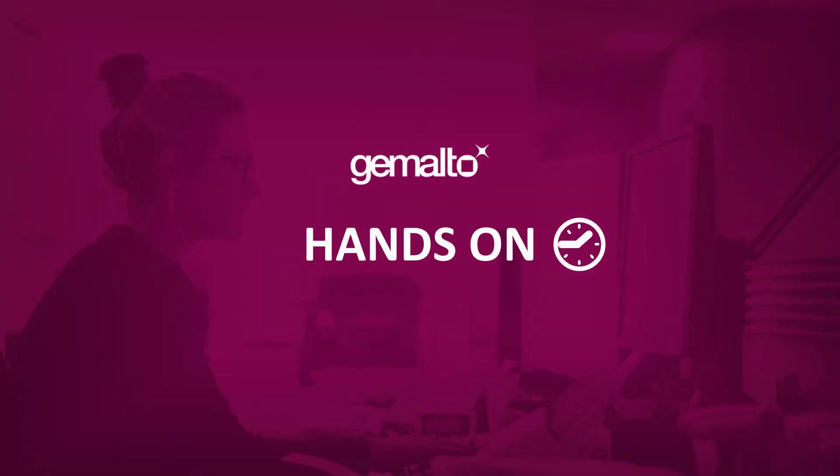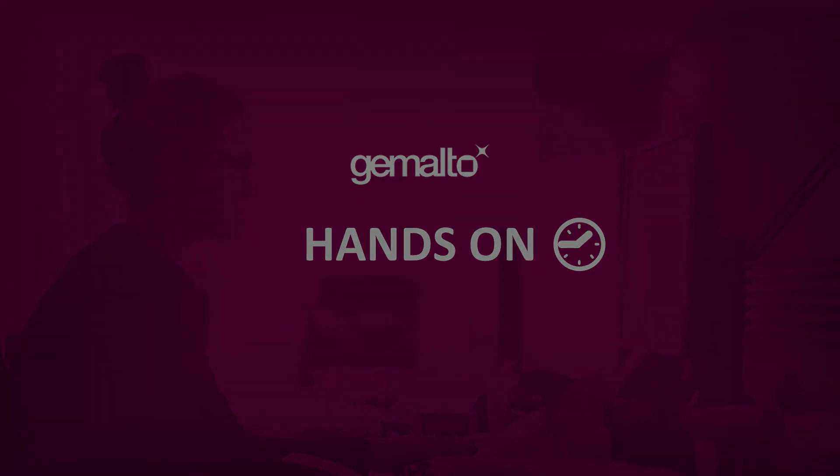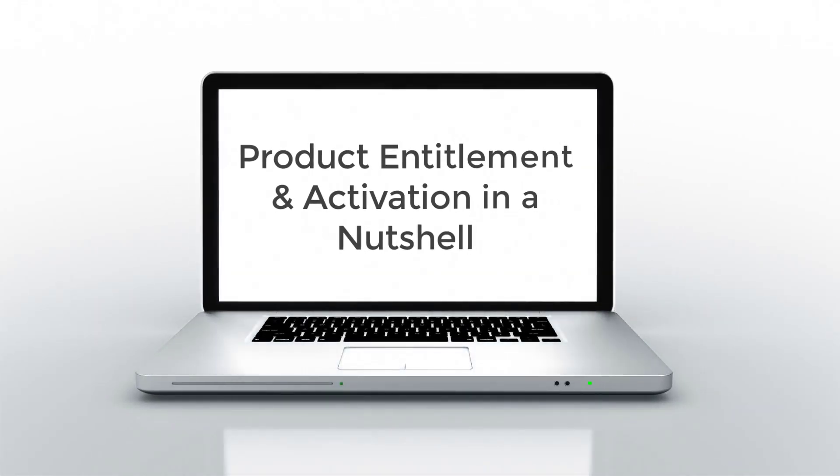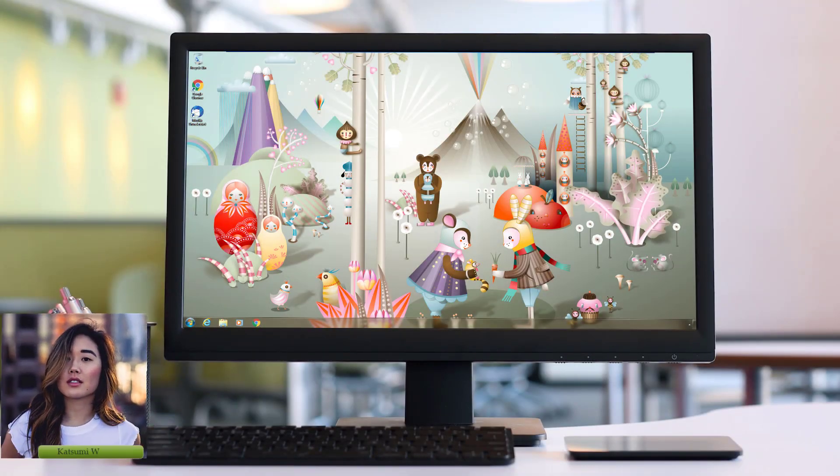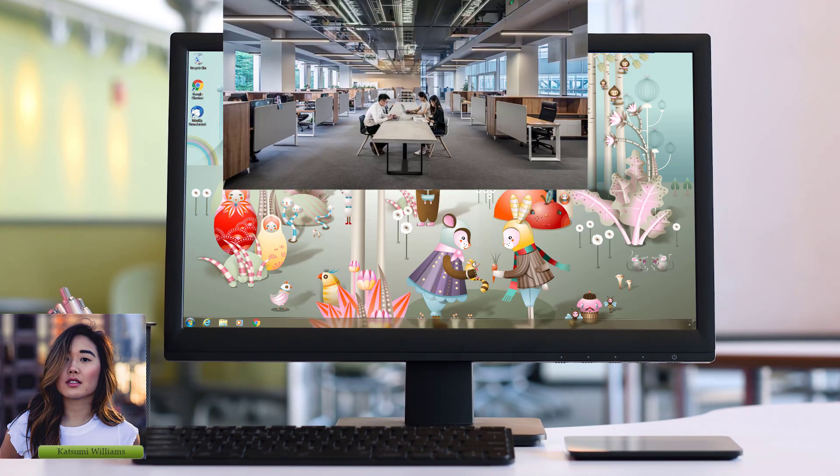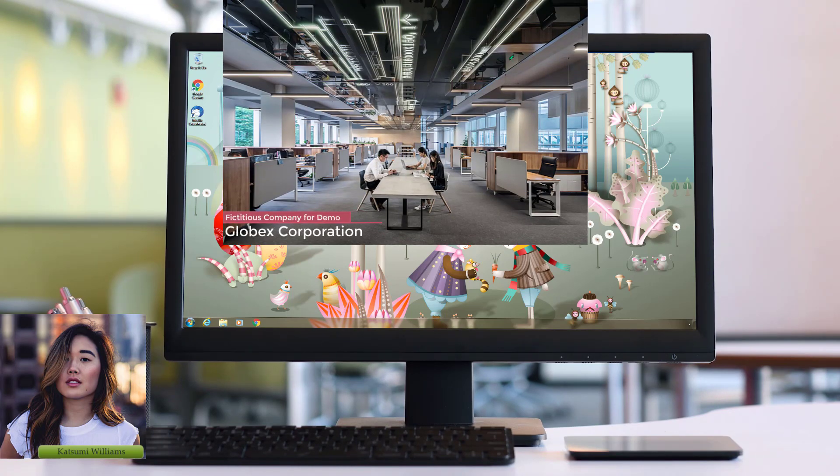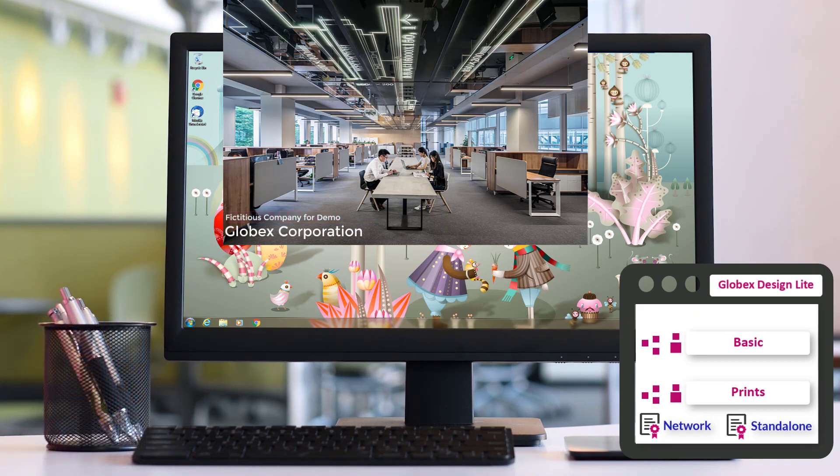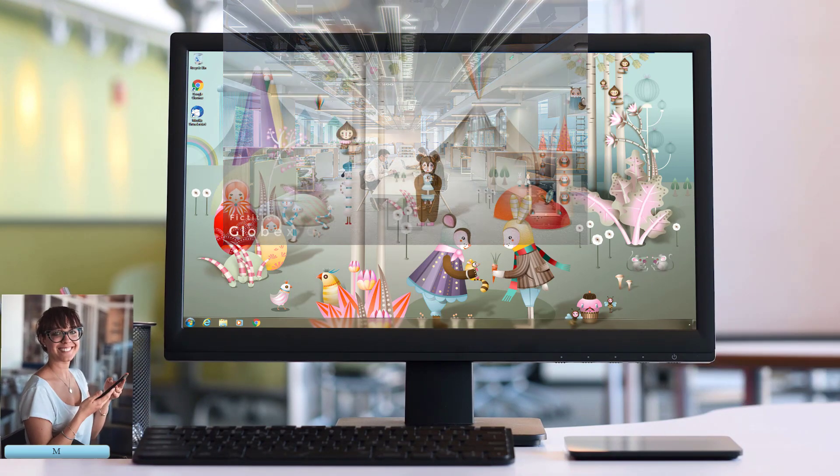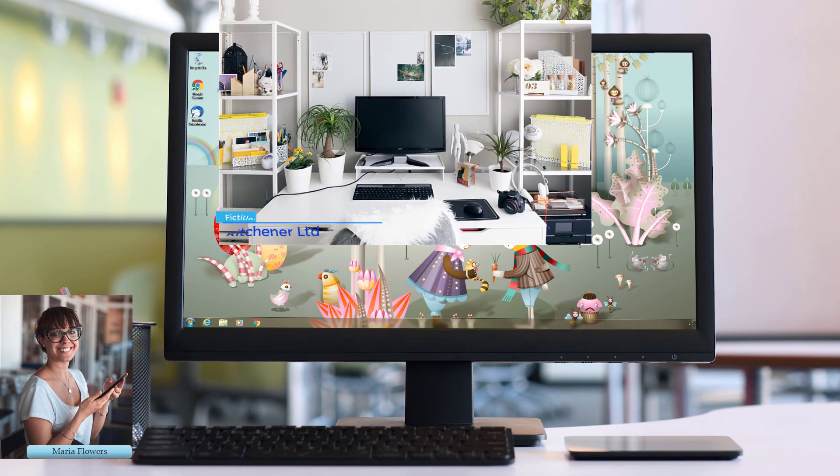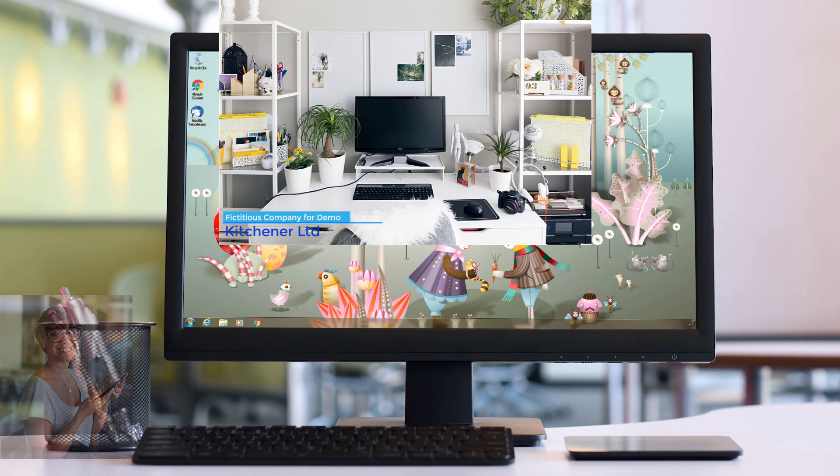Let's have a look now in practice on how to create an entitlement and how to activate it through the customer portal. Katsumi Williams works in sales operation and administration of our fictional company Globex and she needs to create an entitlement for a customer for the Globex design light software. The customer is Maria Flowers who works for Kitchener LTD, an interior design company.